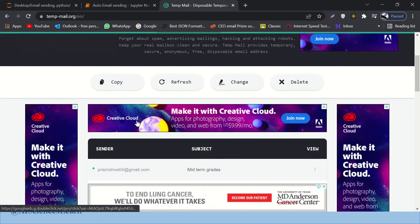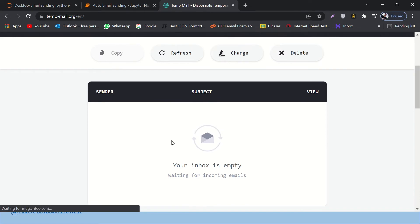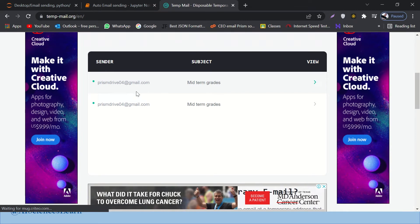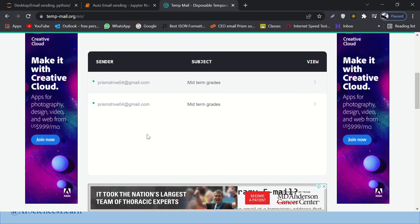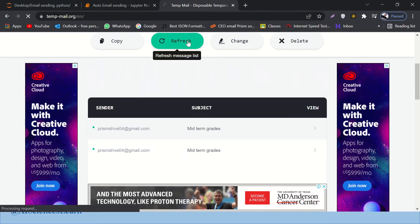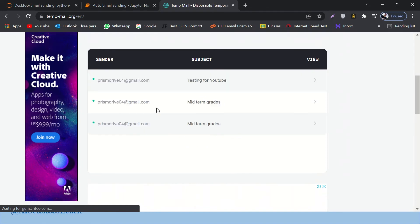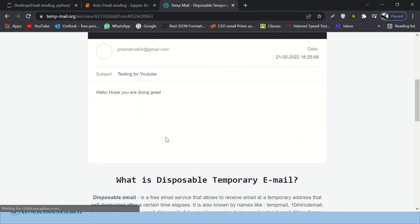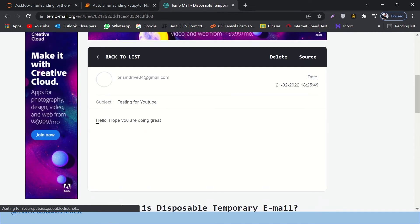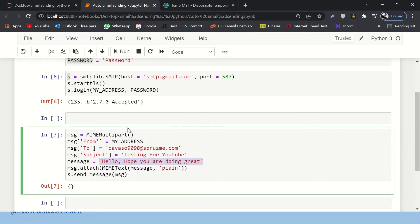Before sending, let me refresh the temp mail inbox — you can see there are only two emails with subject 'Midterm Grades'. Now there should be a third email with the subject 'Testing for YouTube'. Let's run it. It looks like it ran successfully. Let's refresh the inbox again — yes, here we have a third email: 'Testing for YouTube'. Opening it, the subject is 'Testing for YouTube' and the content says 'Hello, hope you are doing great.'